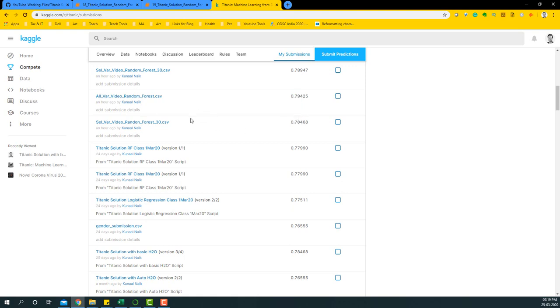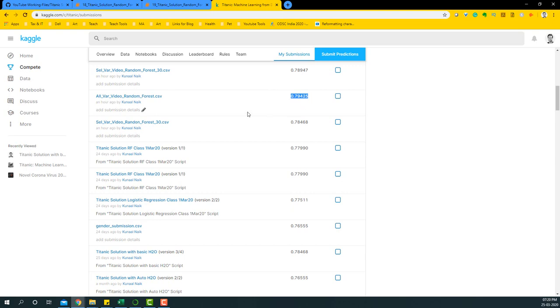So it says that obviously, keeping all the variables is a good thing for this particular model. And hence with random forest and keeping all the variables, we are roughly close to 0.8 and let's see if we can further boost this particular accuracy in other modeling techniques.